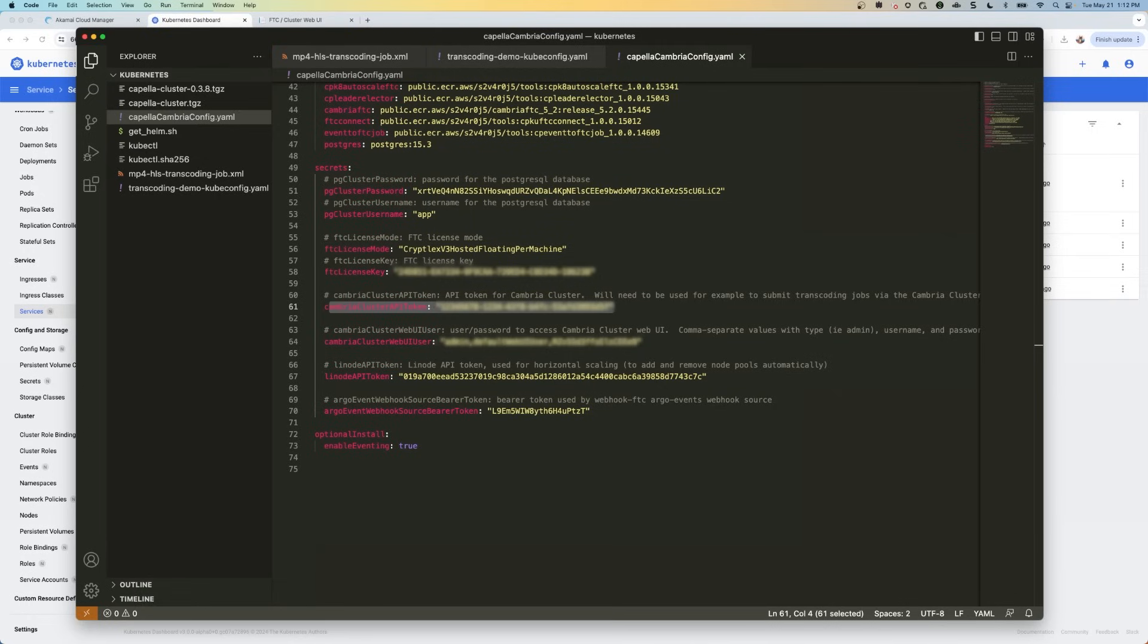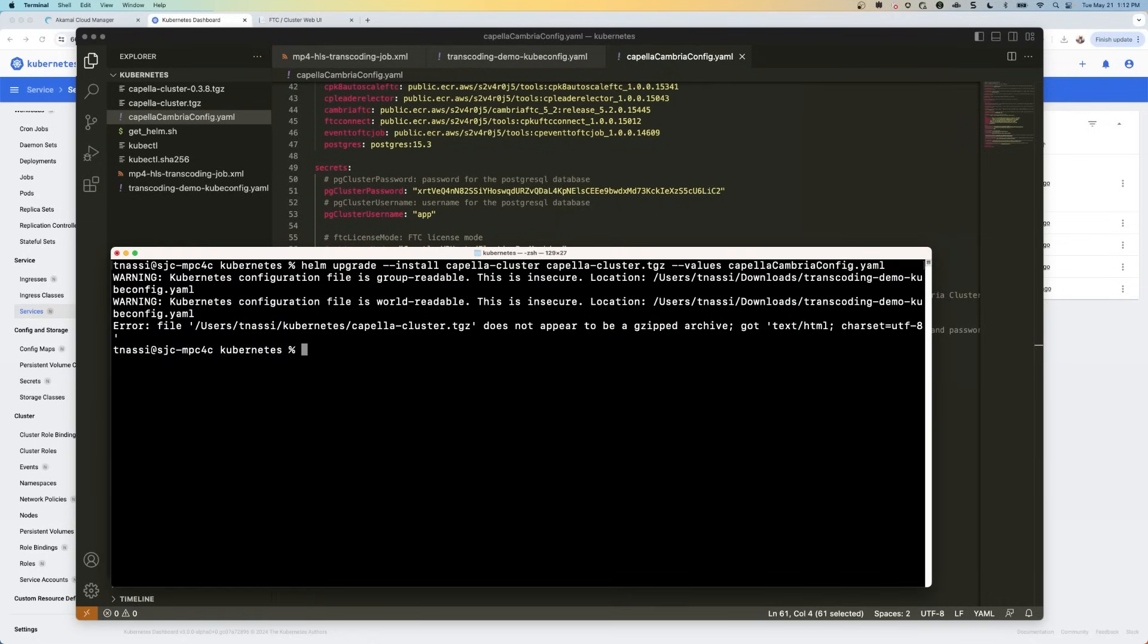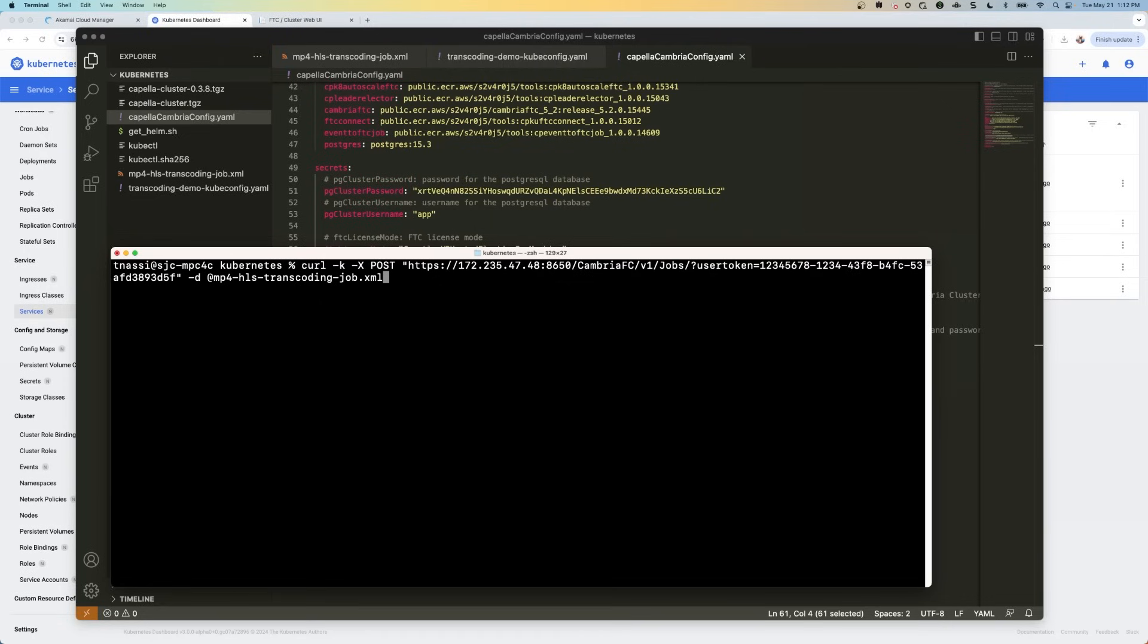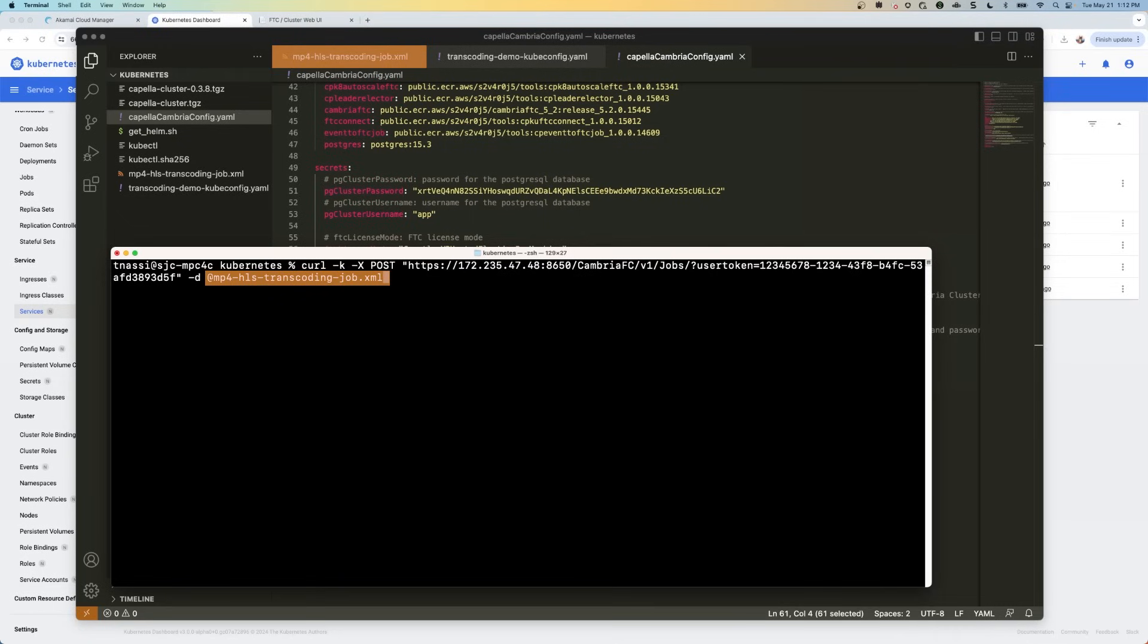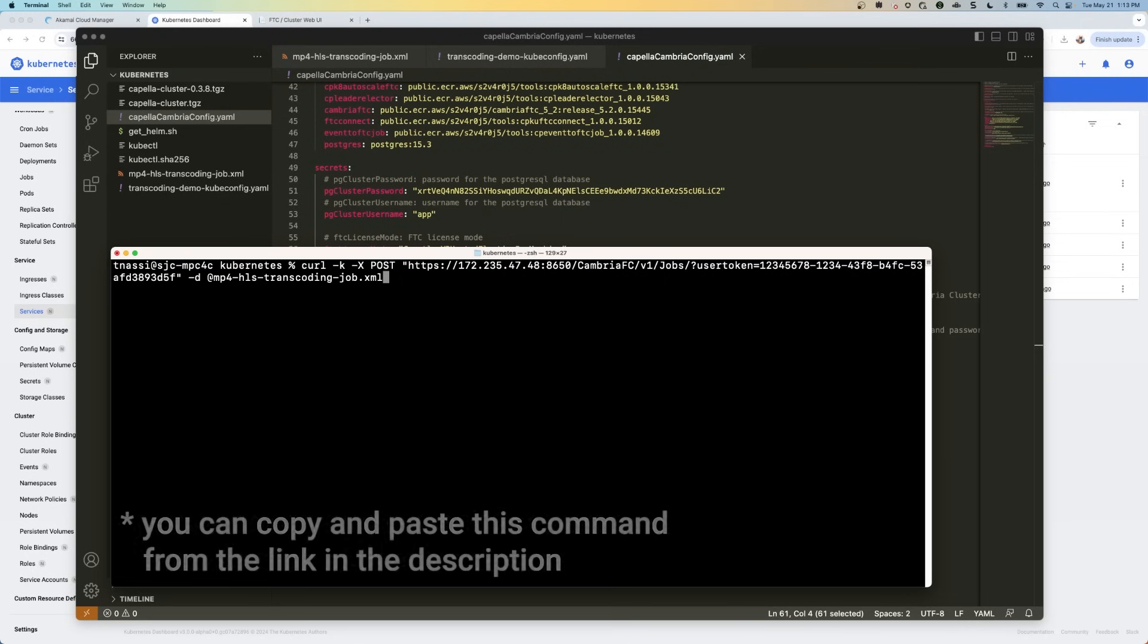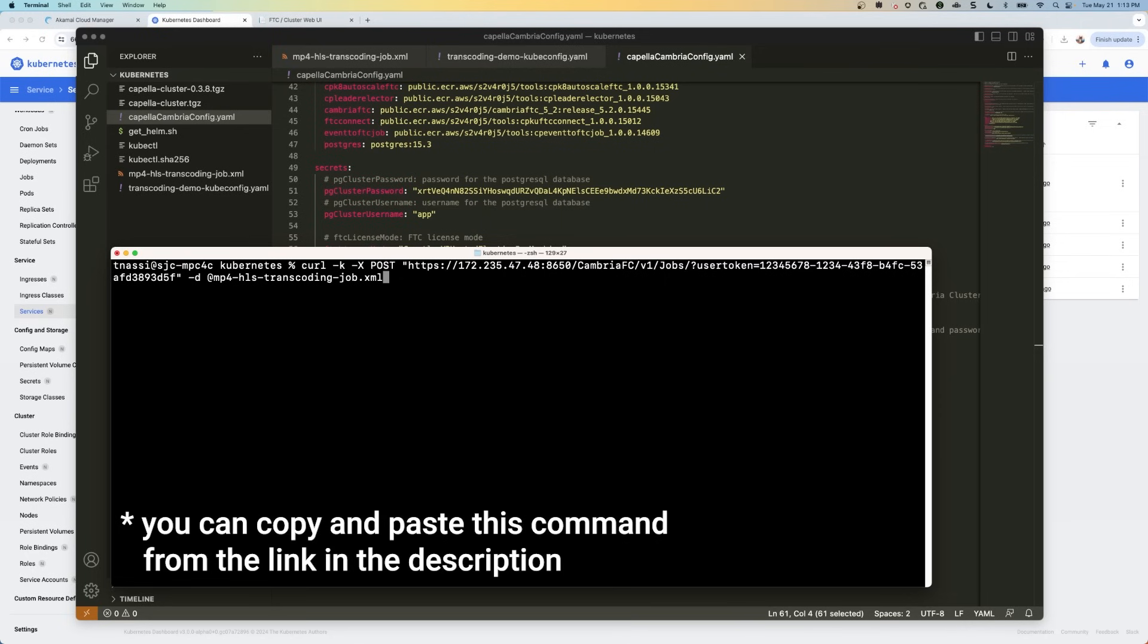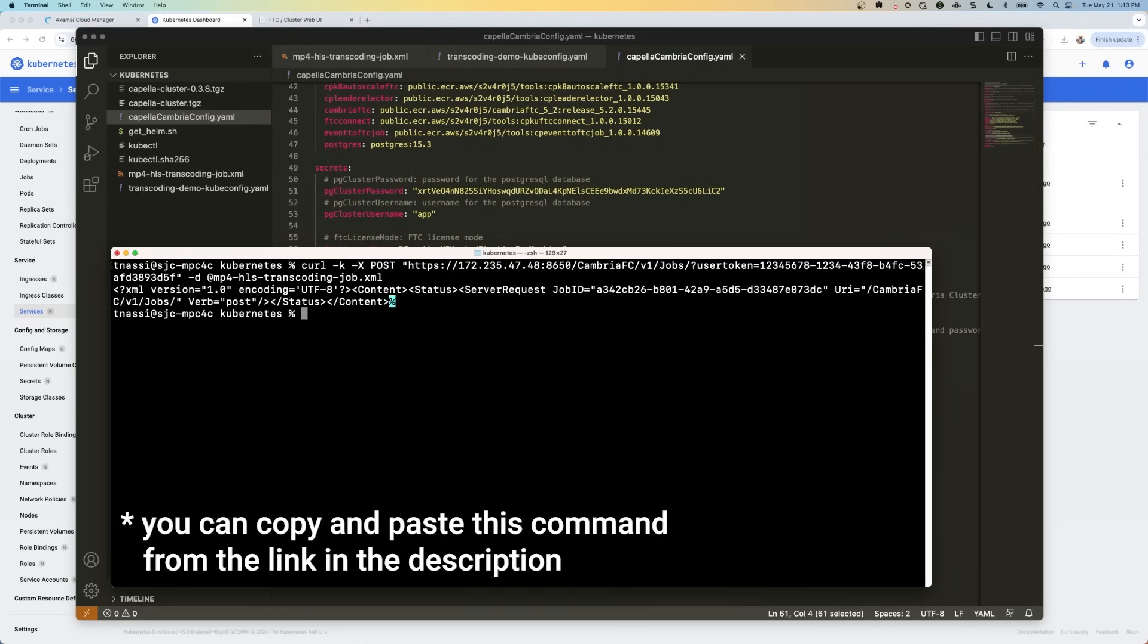So in the curl command that we're going to run, you're going to replace the user token value with your API token. And then you're going to add also the name of the transcoding job XML file. So I saved mine as mp4-hls-transcoding-job.xml. Again, this is the token that I just copied and then my IP address for port 8650. Now I'm going to run this command.